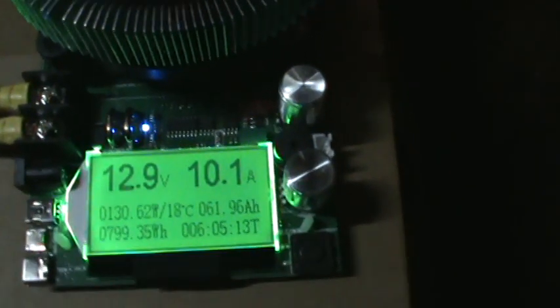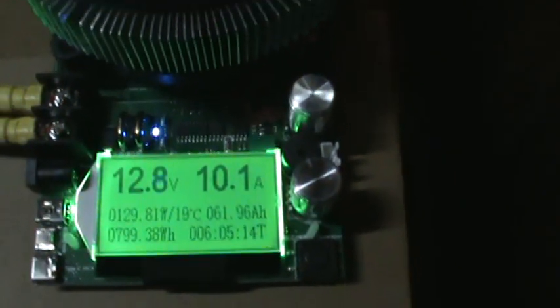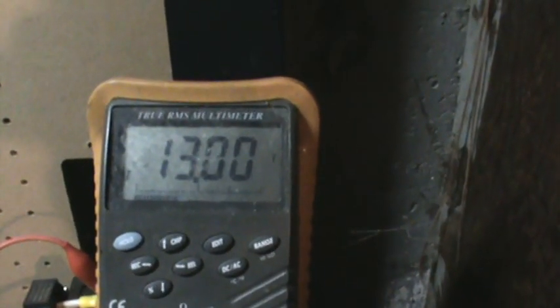So there it is, up on 10 again. Battery voltage went down to 13 and it'll probably go down a little more.